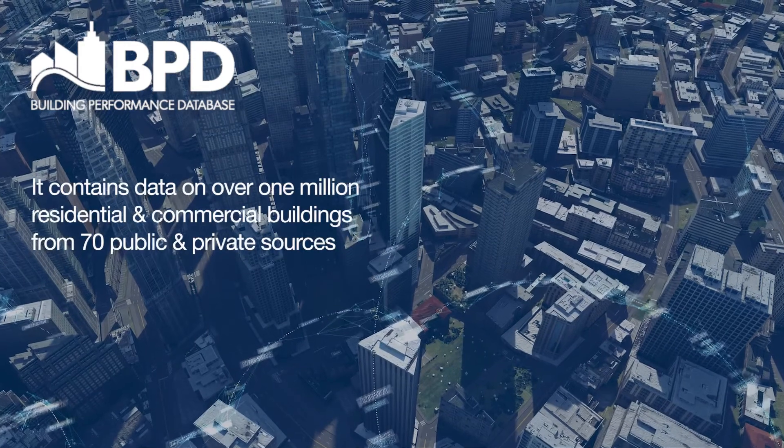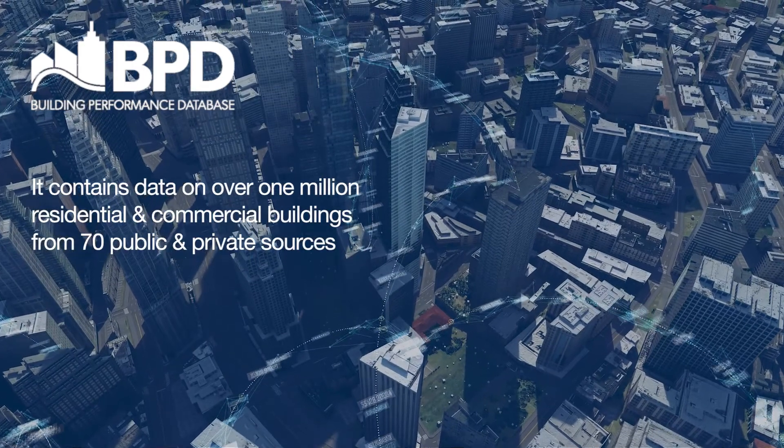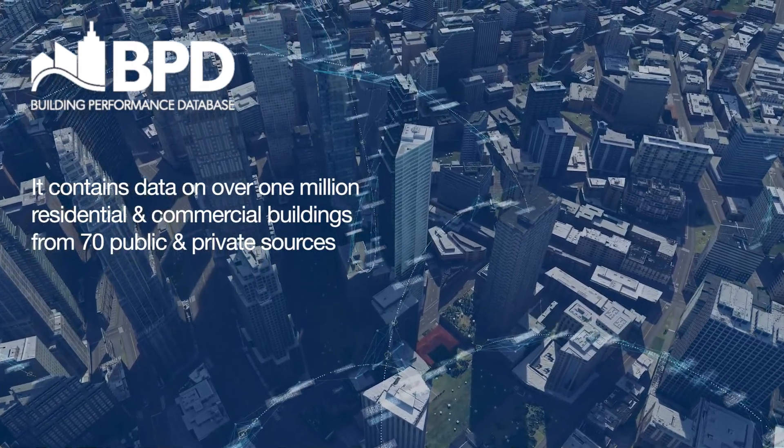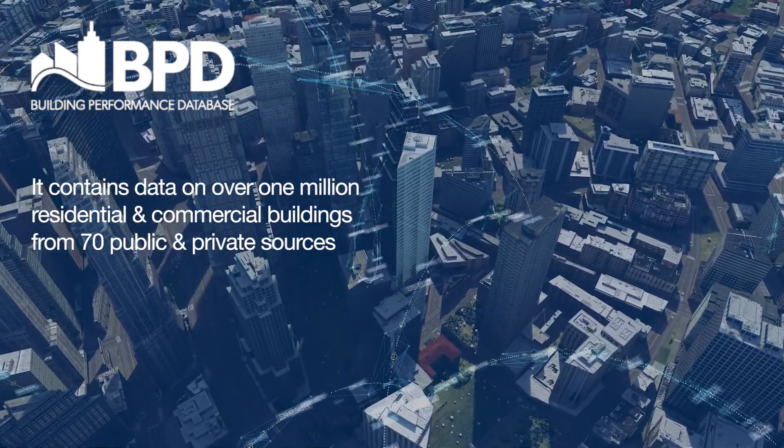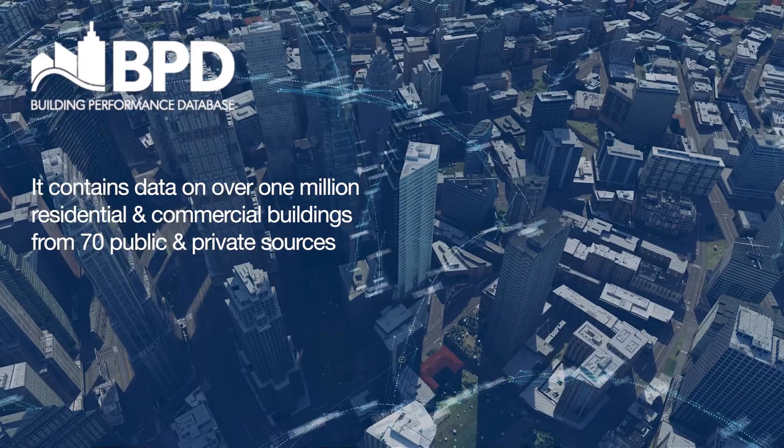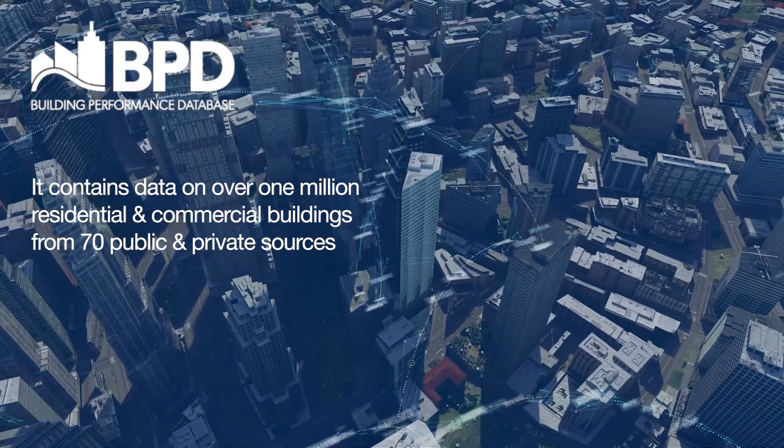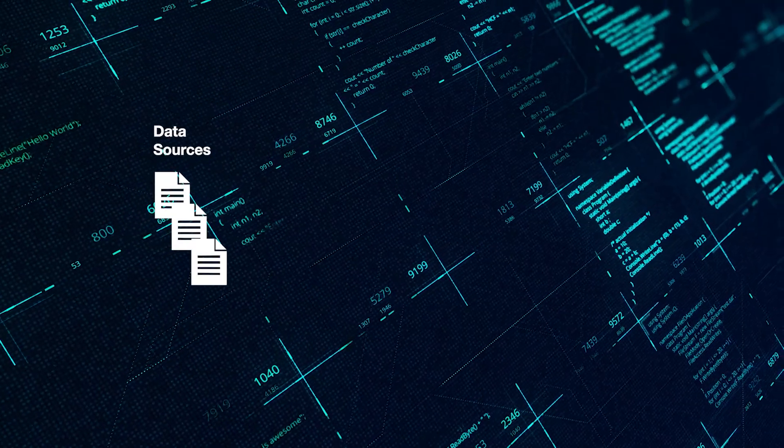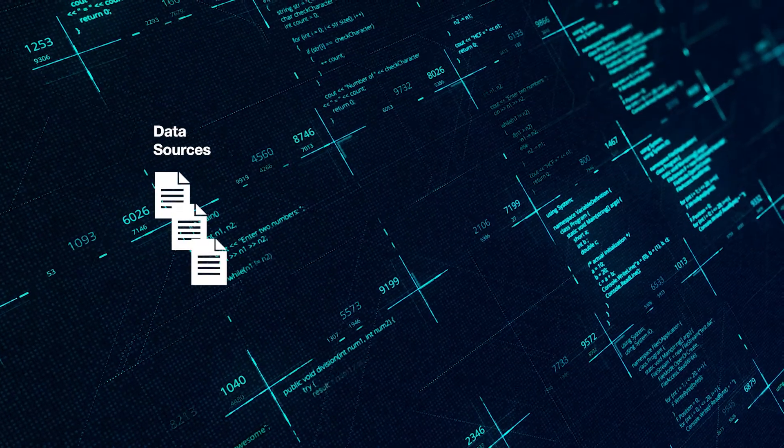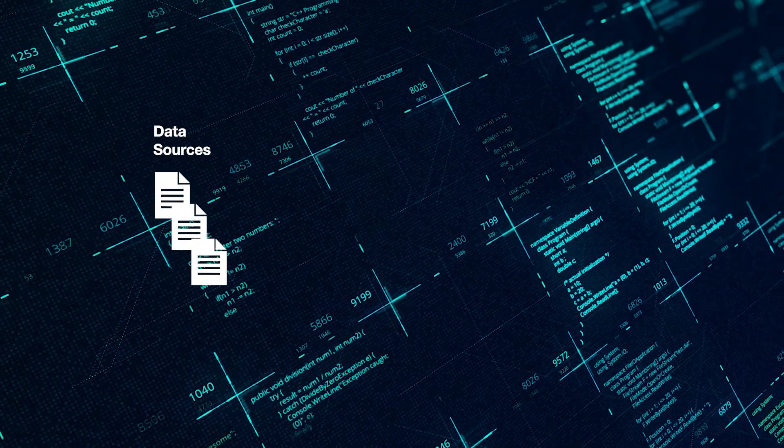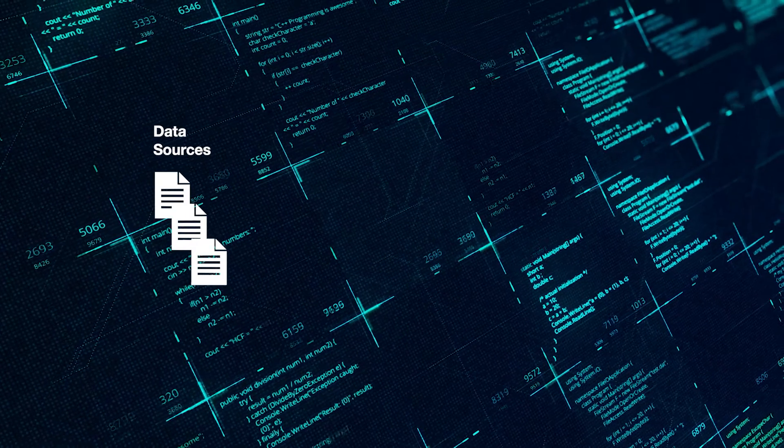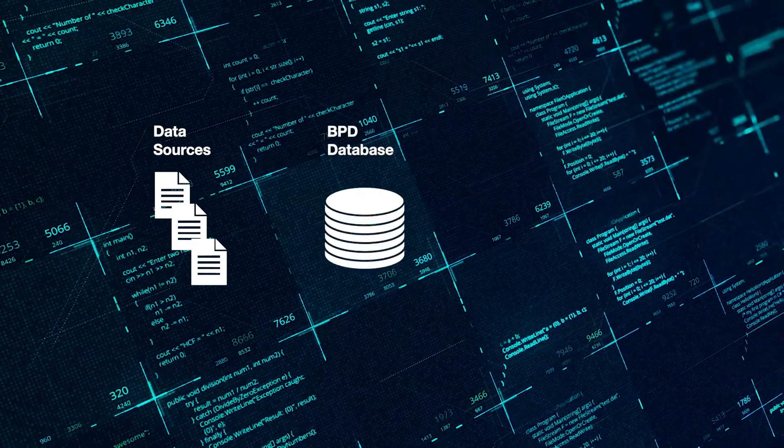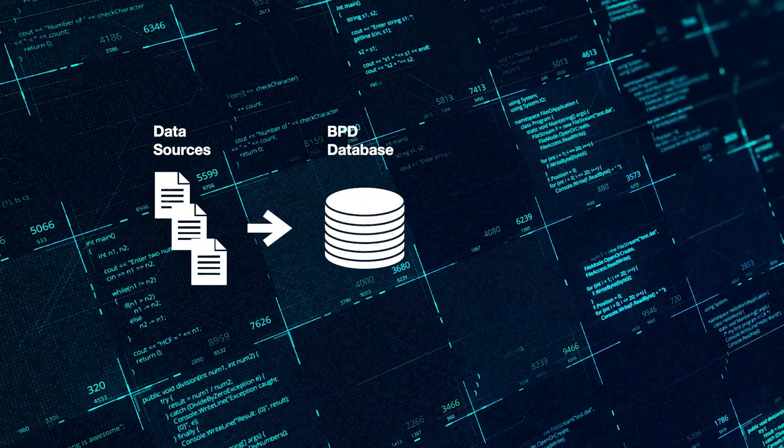It contains data on over 1 million residential and commercial buildings from 70 public and private sources. BPD contains actual anonymized data. It is converted into a standard format and stored in our database.